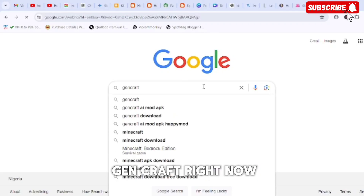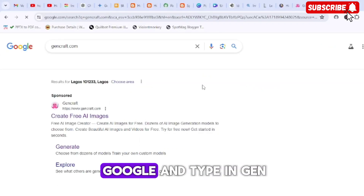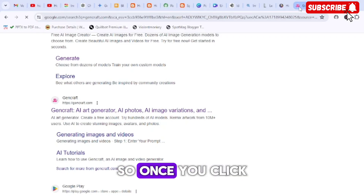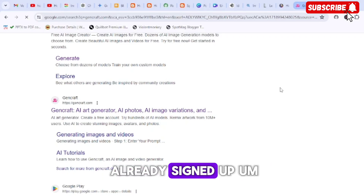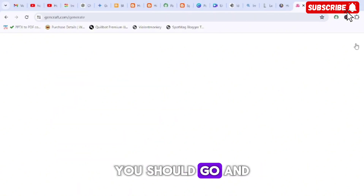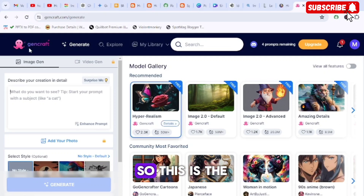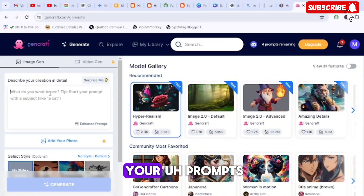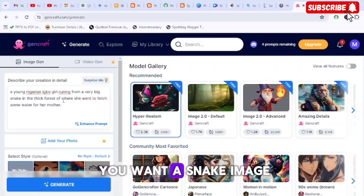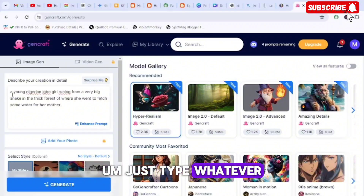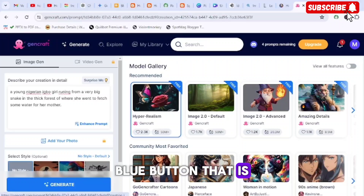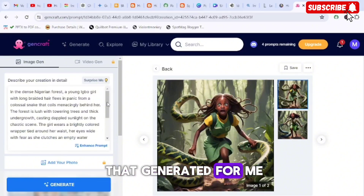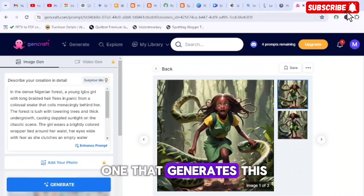Number one is called Gencraft. Go to Google and type in gencraft.com — it's going to bring up the site. Click it and it will take you to the website. Sign up, and once you're signed up, you'll see the interface where you put in your prompt. Type in whatever image you want — a snake image, a girl image — whatever, just type it and click the blue Generate button.